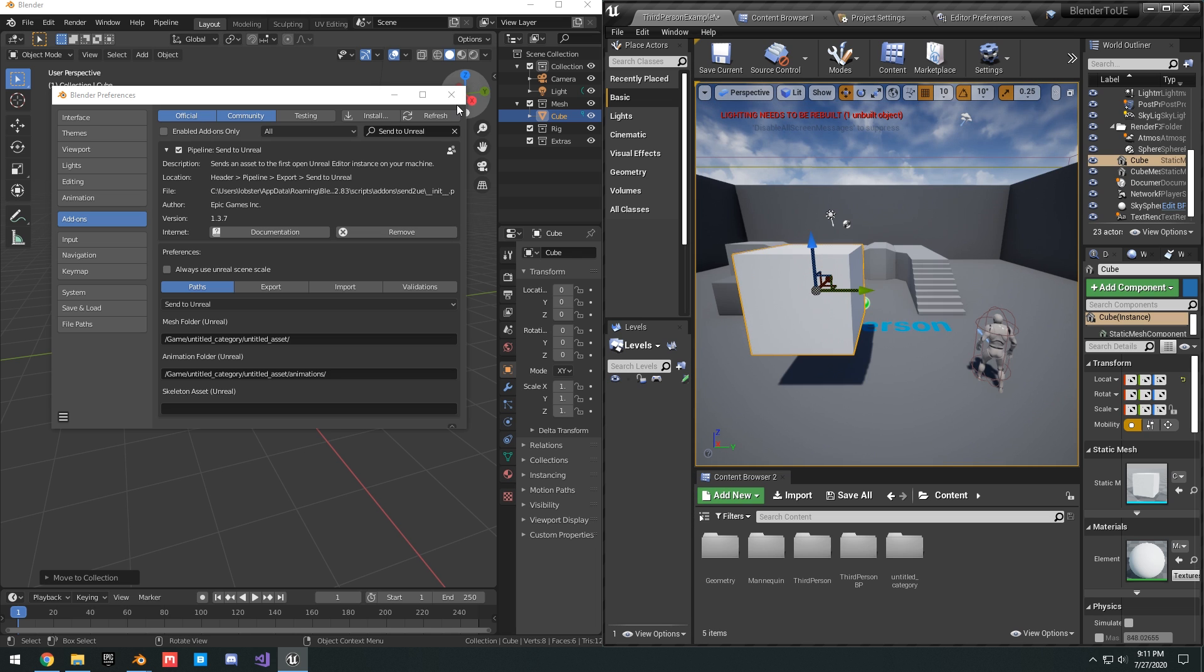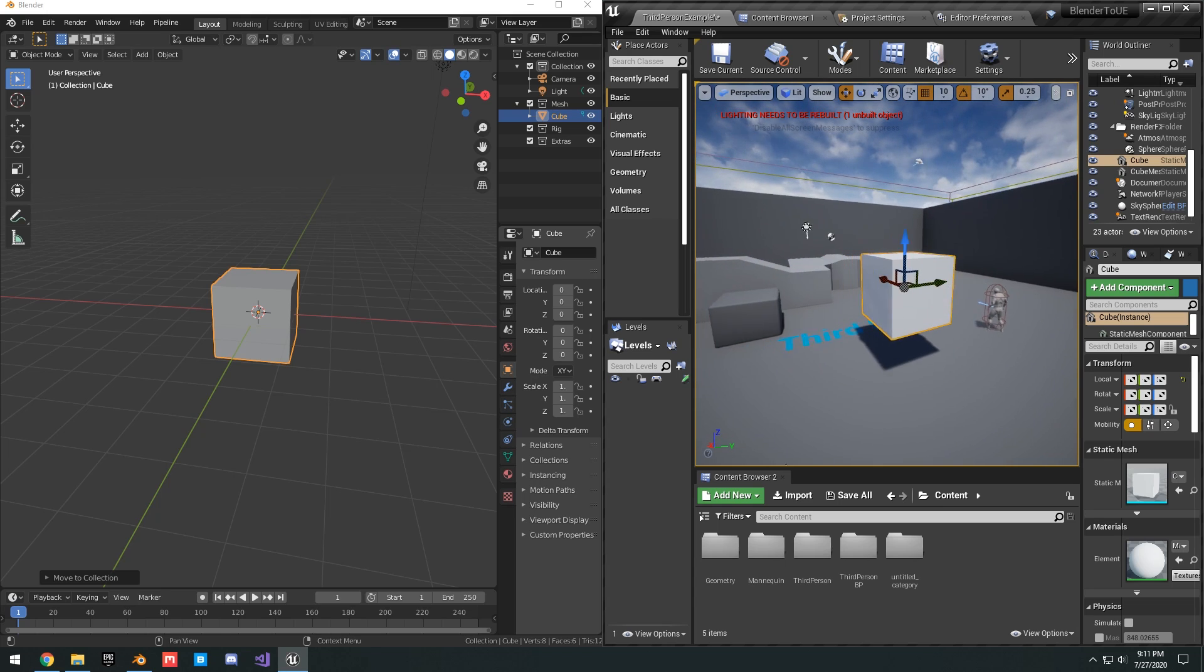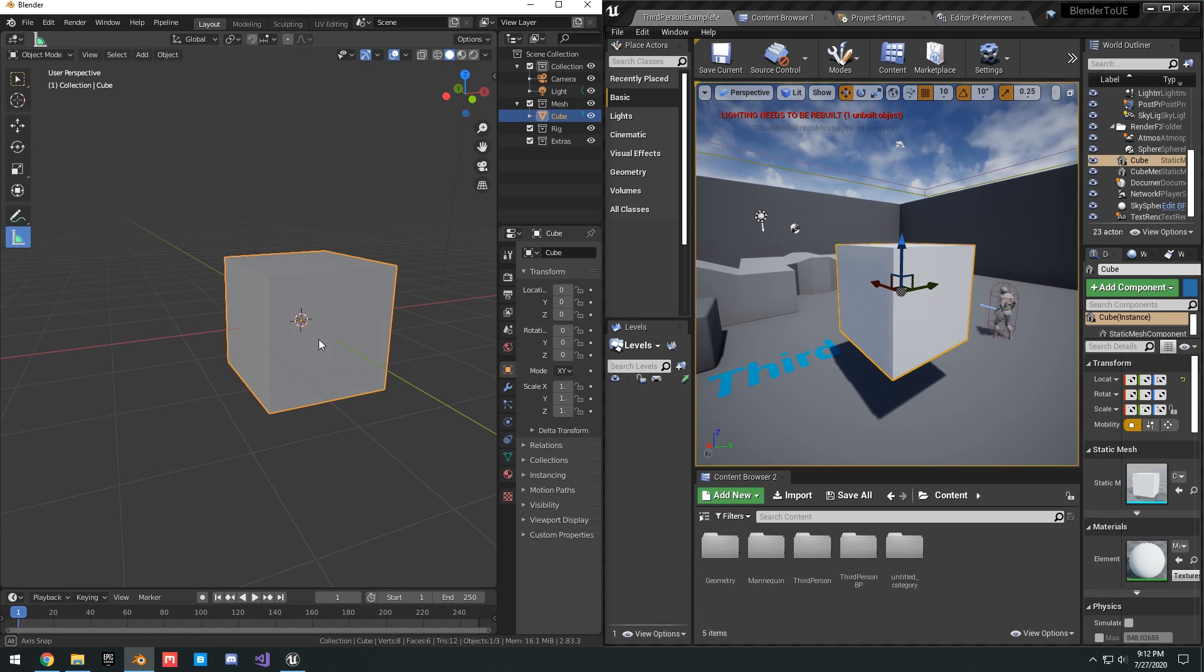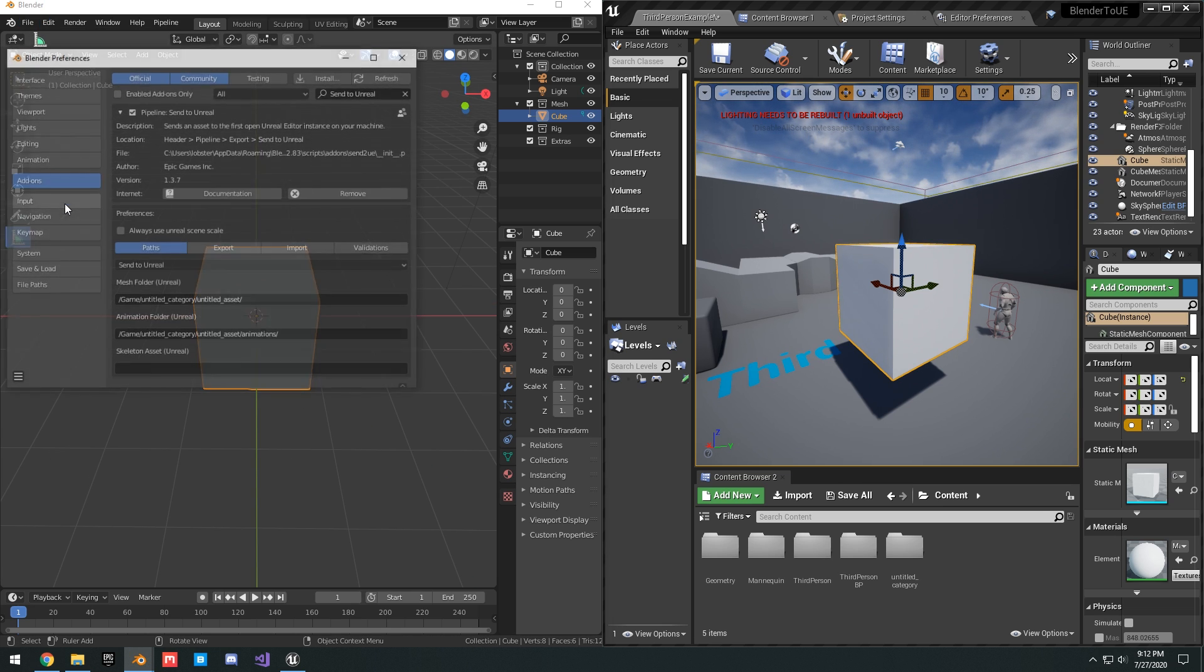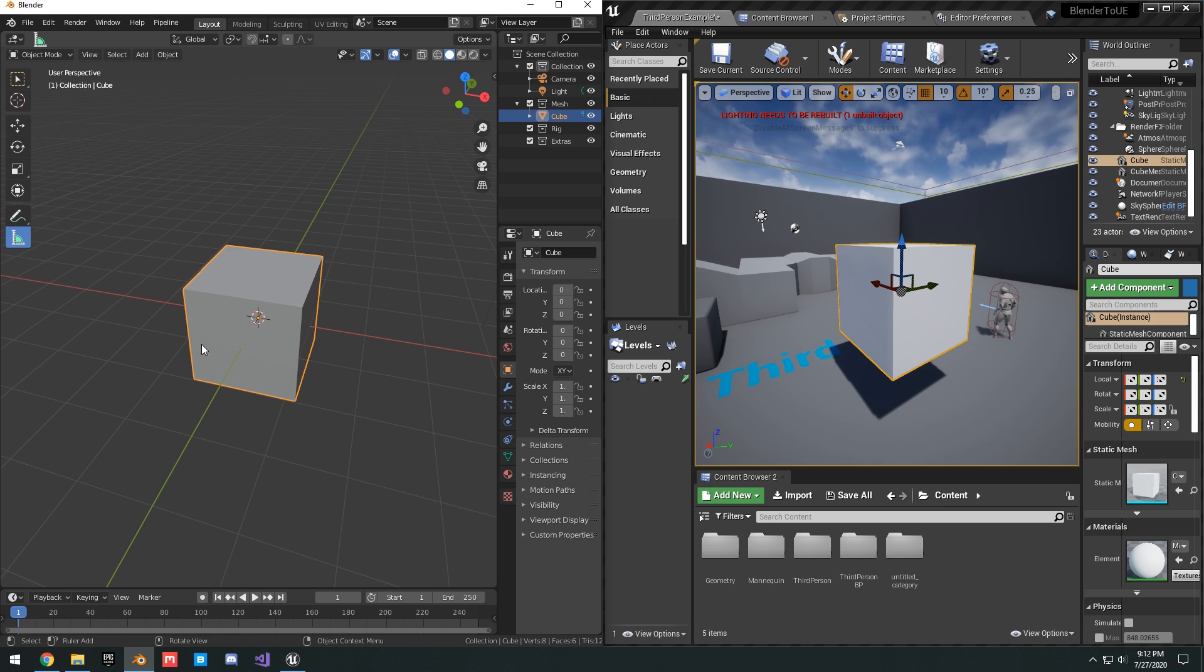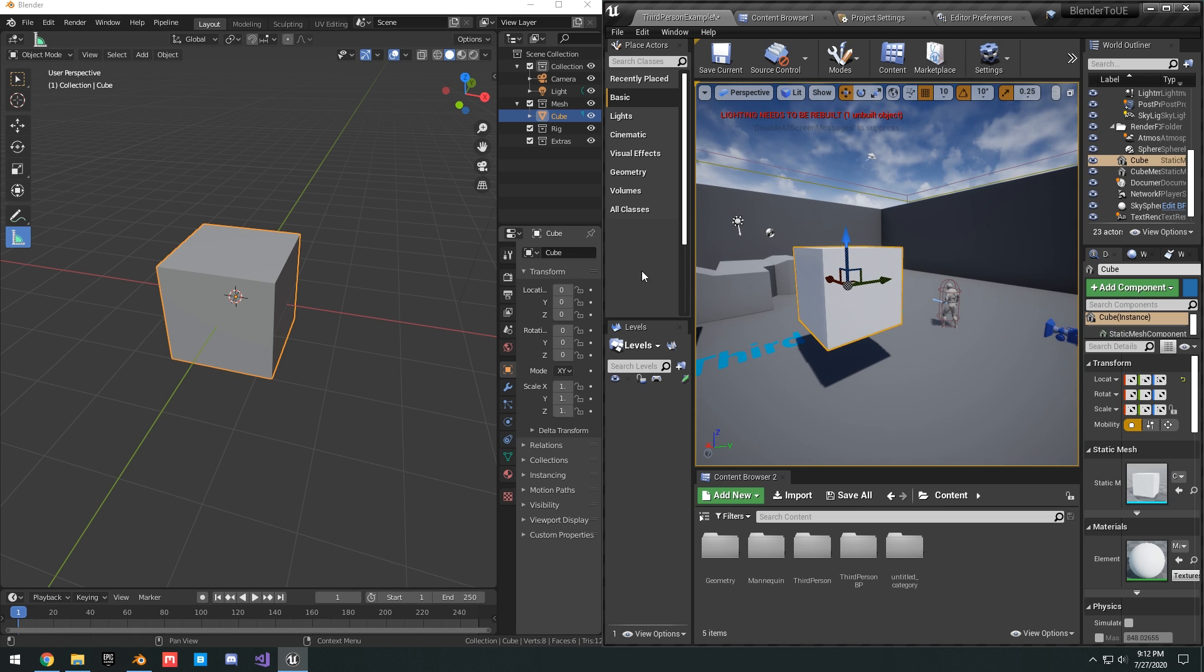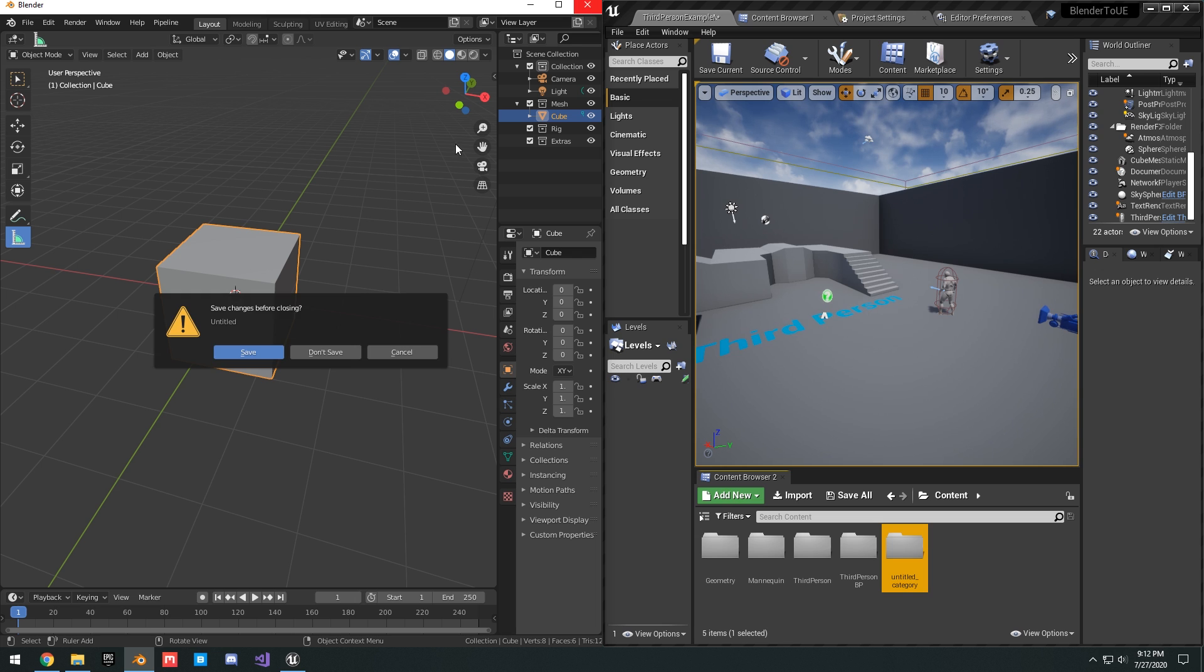The next thing I want to talk about is scaling. As you can see here, we have the cube and in our game you can see it's pretty large, about a meter, two meters tall. Basically, what you want to do in terms of scale is you want to go to Edit, Preferences, and then you want to check always use Unreal scene scale. This is basically going to convert the cube to use Unreal units so that you can have the same scaling as you would in Unreal. To do this, we're going to restart Blender here real quick.